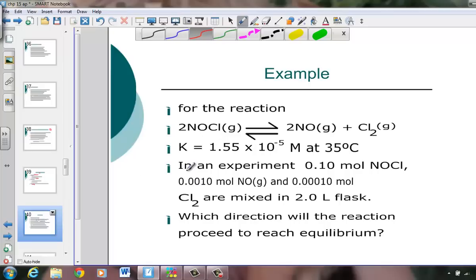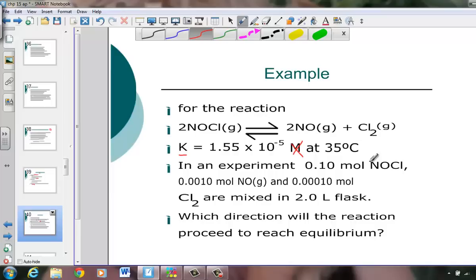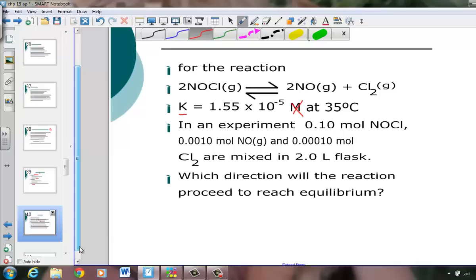Let's take an example. For the reaction NOCl in dynamic equilibrium with 2 NO plus Cl2, the equilibrium constant is given as 1.55 × 10⁻⁵ at 35°C (no units). In an experiment, we have 0.1 mol NOCl, 0.001 mol NO, and 0.0001 mol of chlorine, all mixed together in a 2-liter flask. Which direction is the equilibrium proceeding as it establishes the K constant?